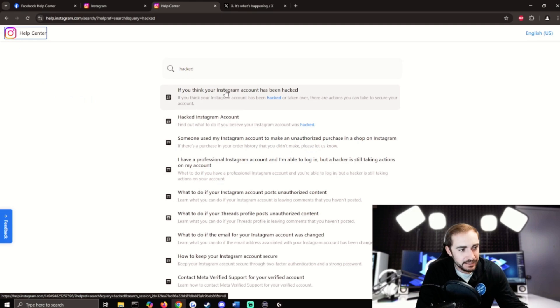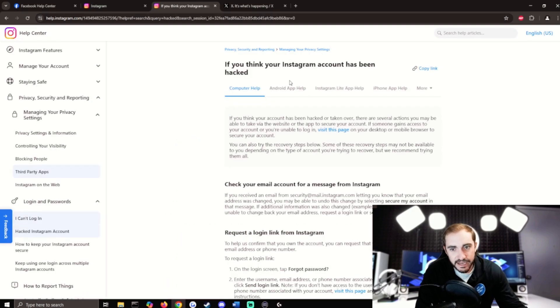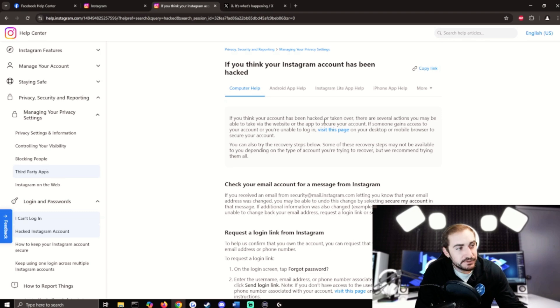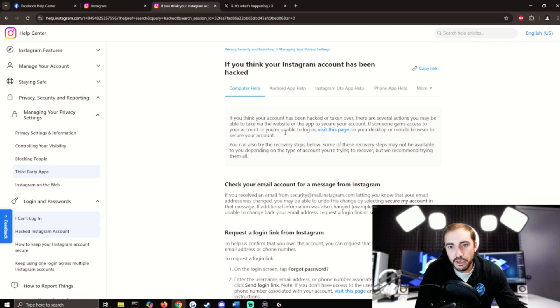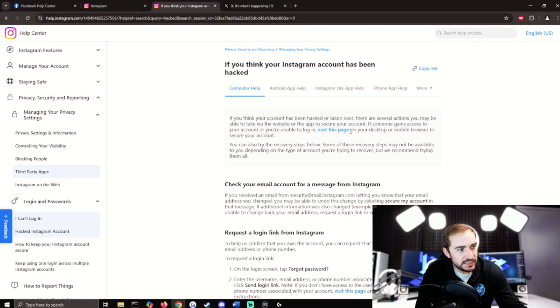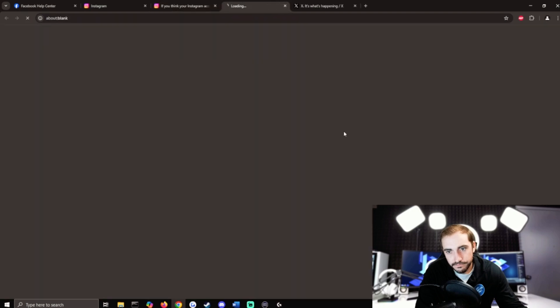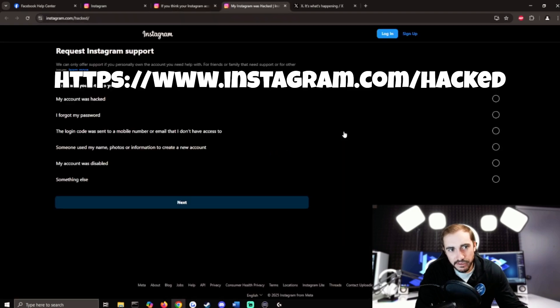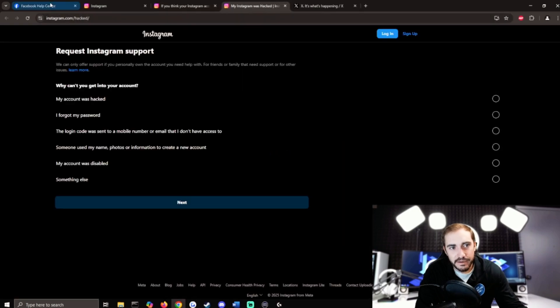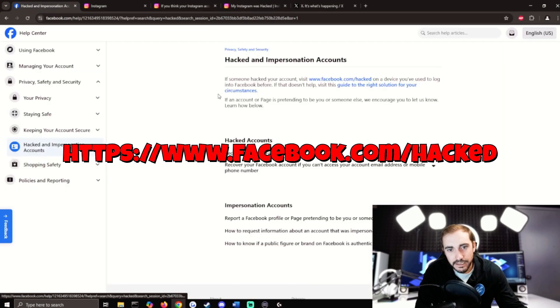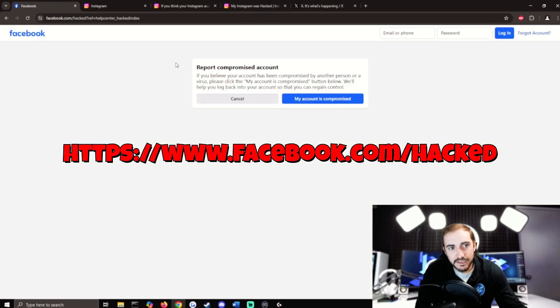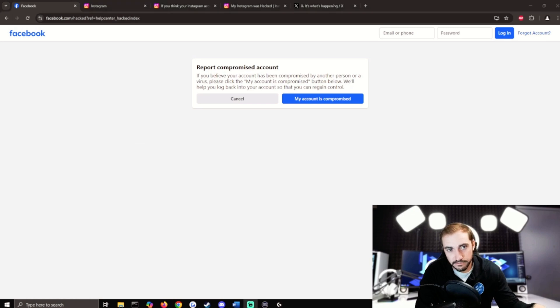If you think your Instagram account has been hacked, either way all these pages have what we want here. If you think your account has been hacked or taken over, there are several actions you may be able to take via the website or the app to secure your account. If someone gains access to your account or you're unable to log in, visit this page. That's a link in blue, and where this is going to take us is Instagram hacked. The Facebook one takes us to the Facebook hacked page. I'll have those down in the description.